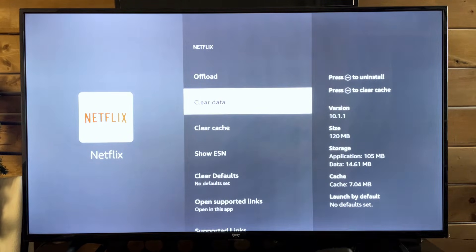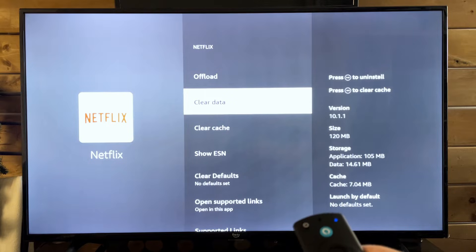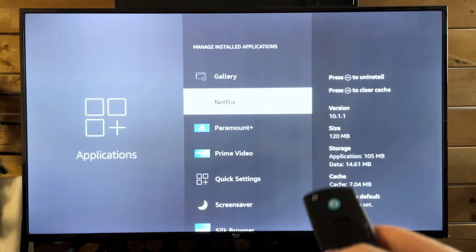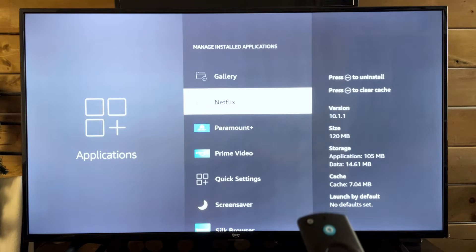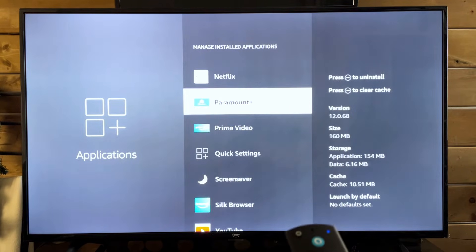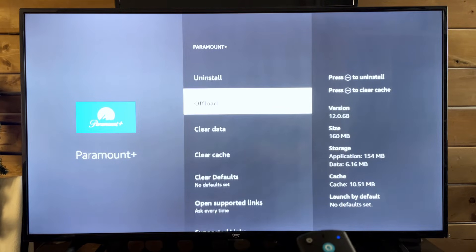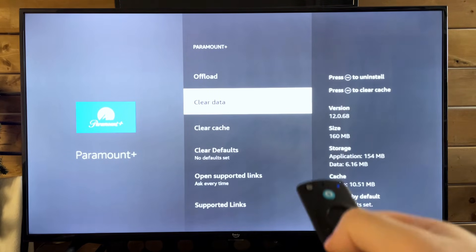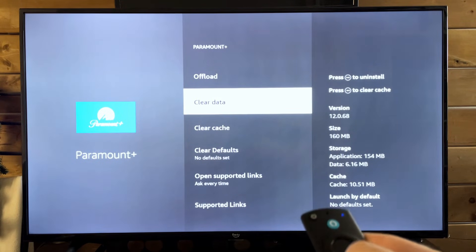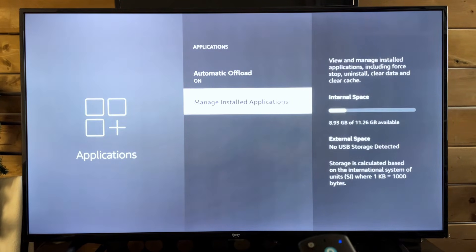So go to Clear Data. And if you want to sign out of any other applications, you just simply go back and select them. For example, Paramount — go to Clear Data, and that'll sign you out as well.